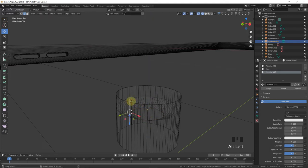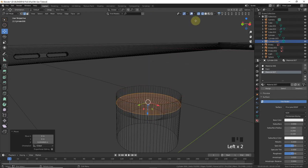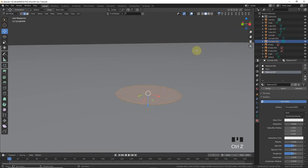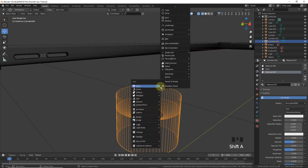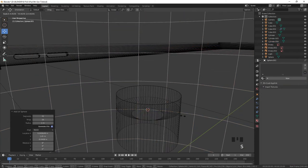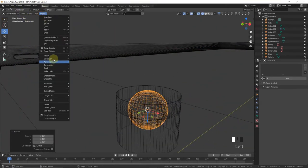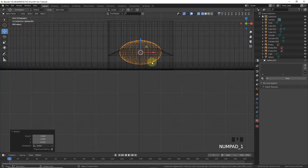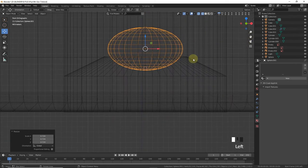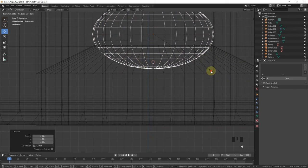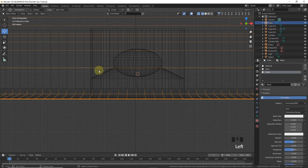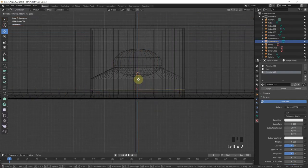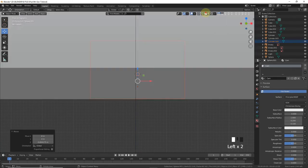Shift S, cursor to selected. Let's add a UV sphere around here. Give it shade smooth and scale Z axis, press 1, scale. Give it a new material, cam.